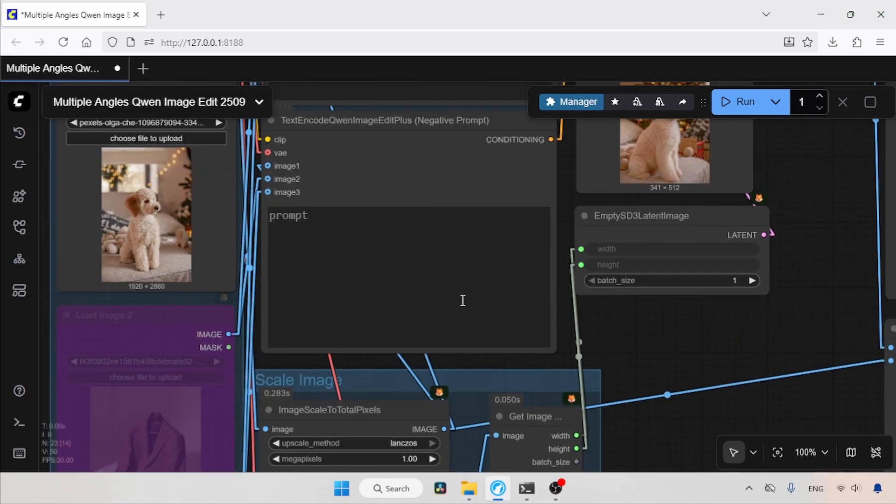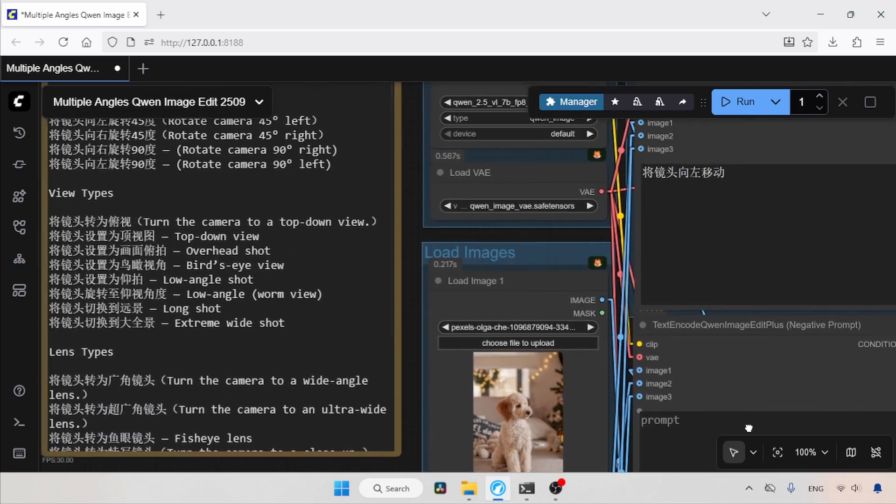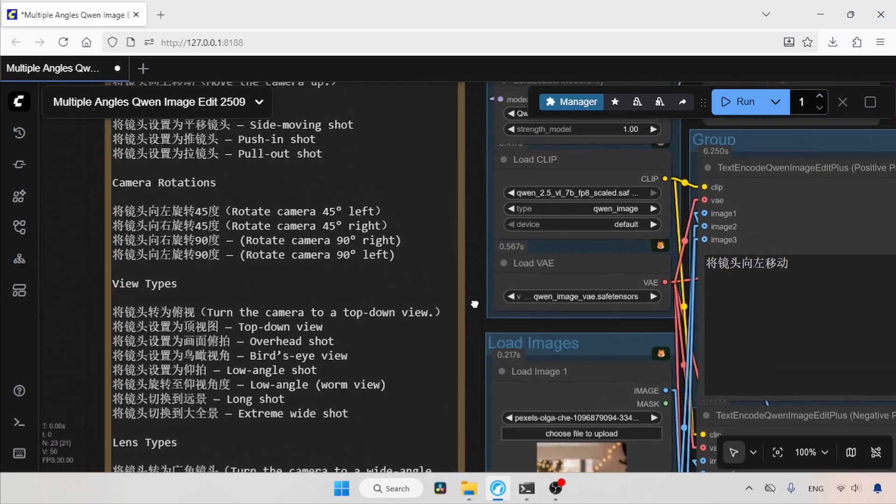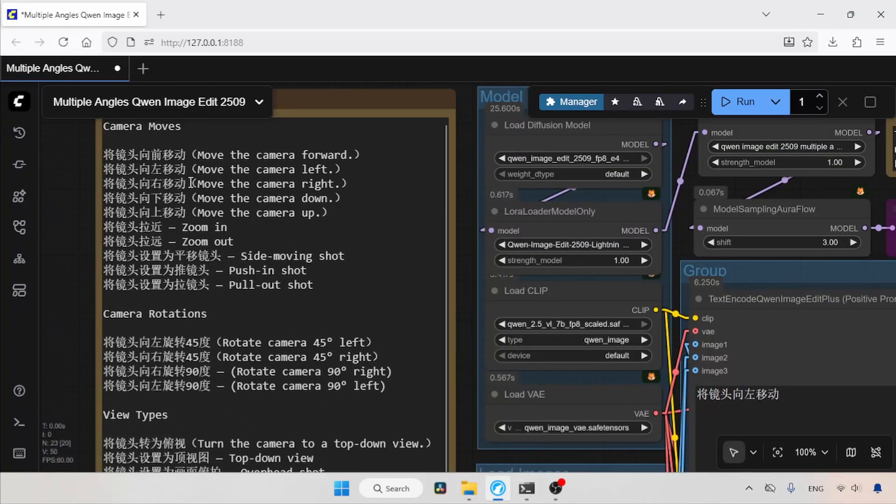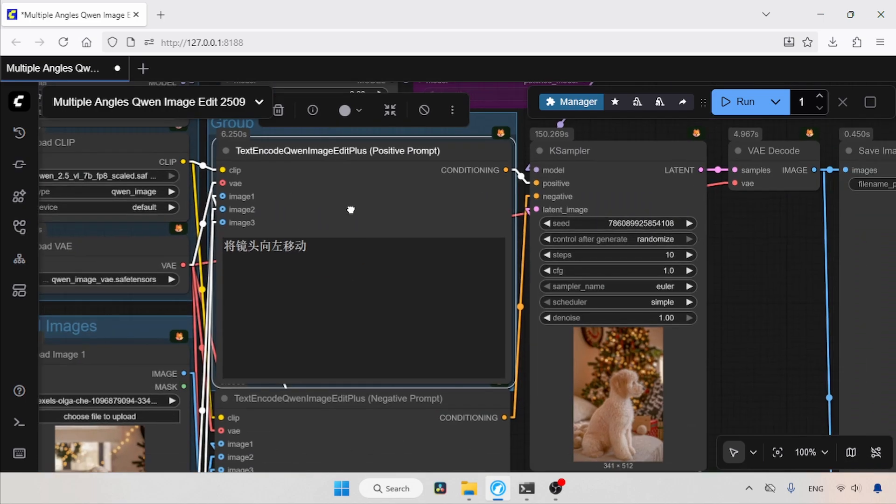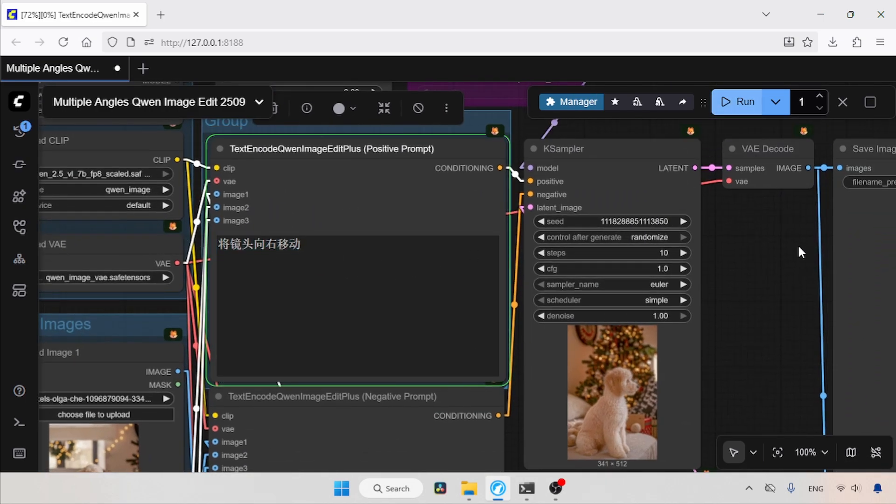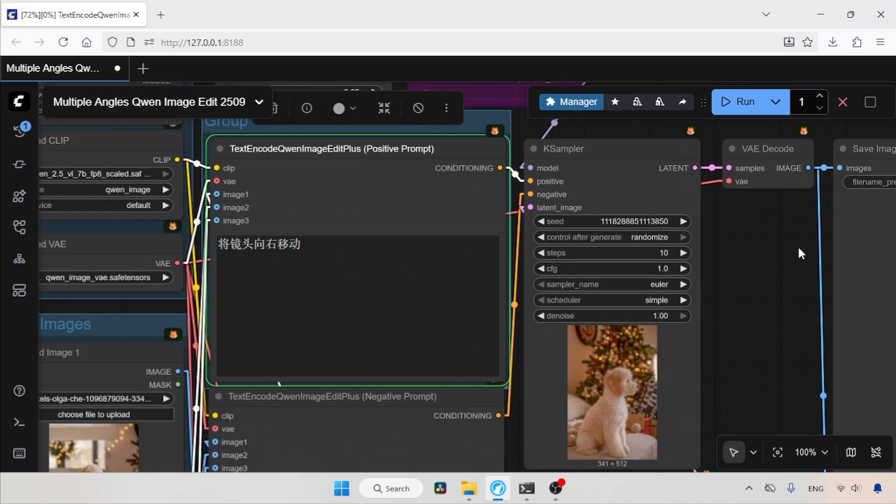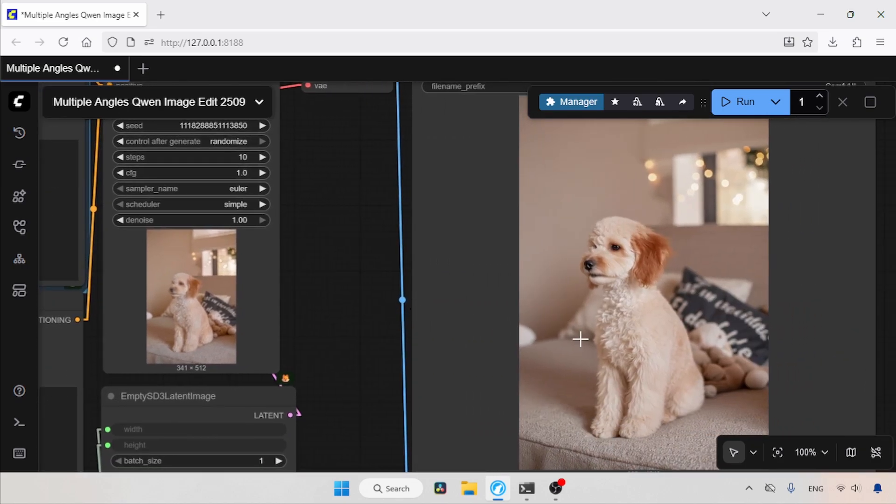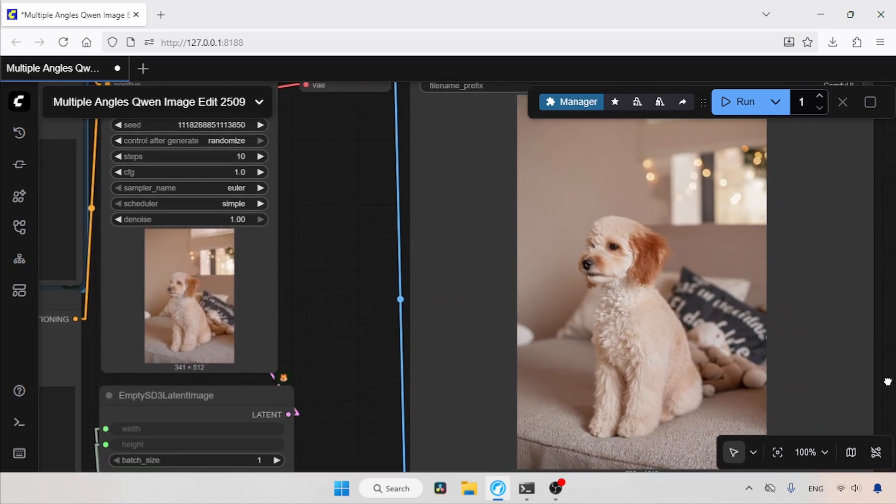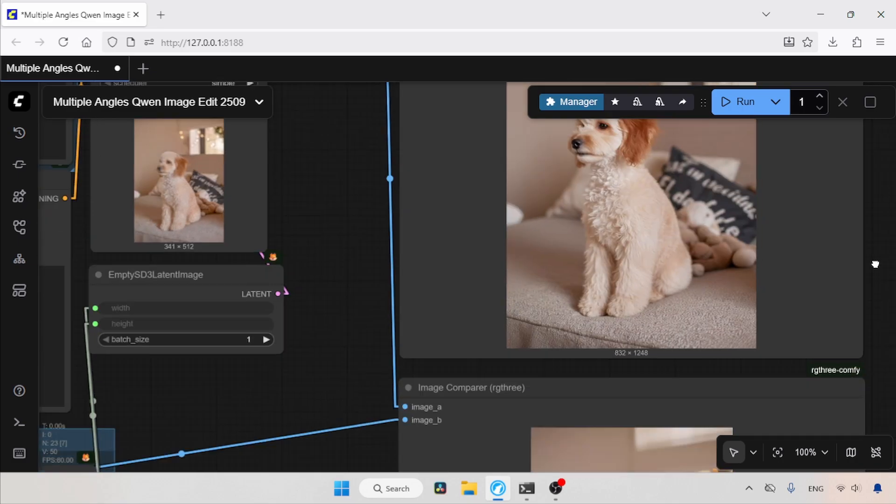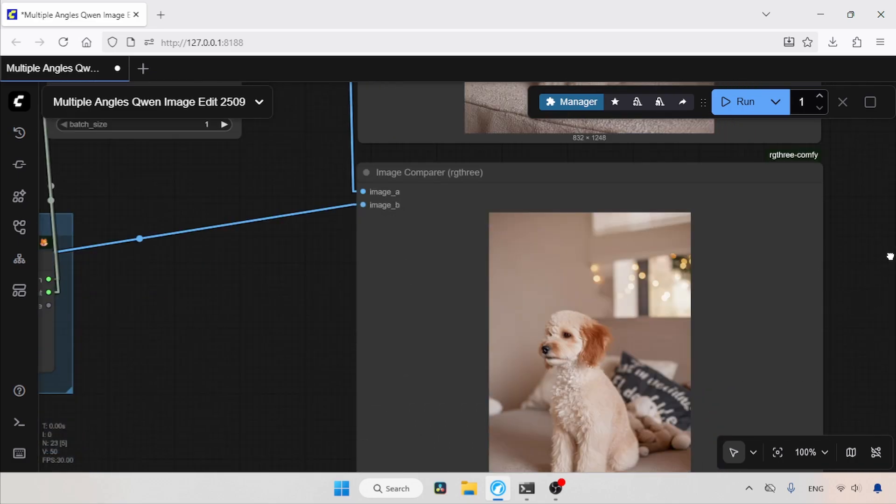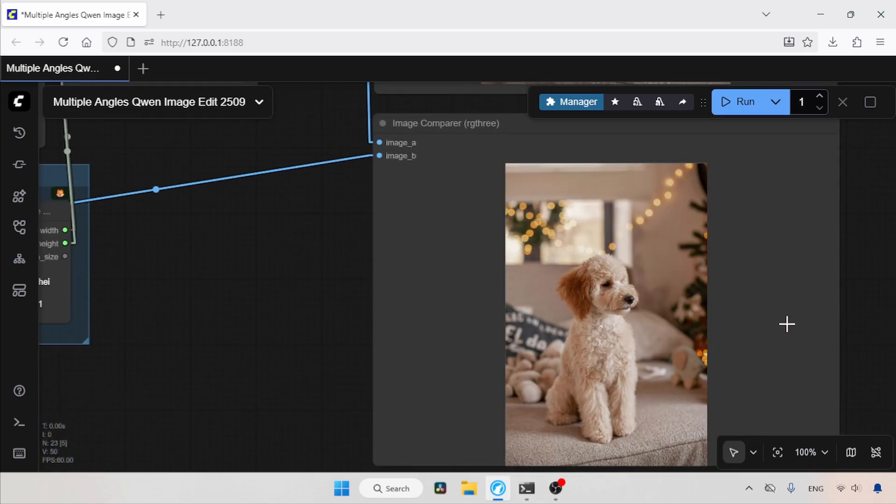Now let's try another shot. This time we are going to move the camera to the right. So let's copy the keyword for moving the camera to the right and paste it inside the positive prompt. Now let's run the workflow and wait for the result. As always, the generation is complete. Now let's take a look at it. As you can see here, the camera moved to the right. If we compare it with the original image, this result also looks good to me.